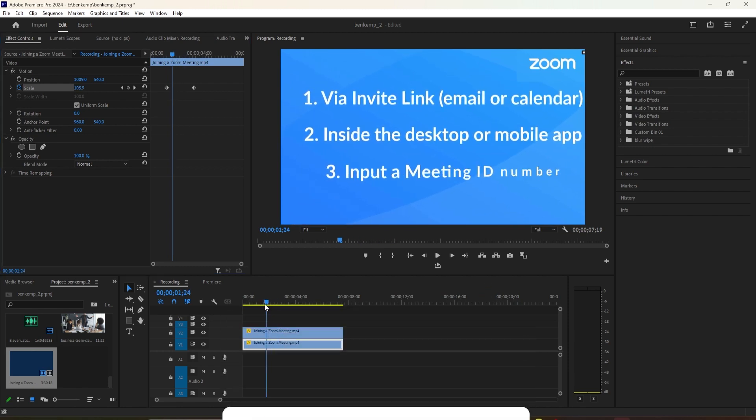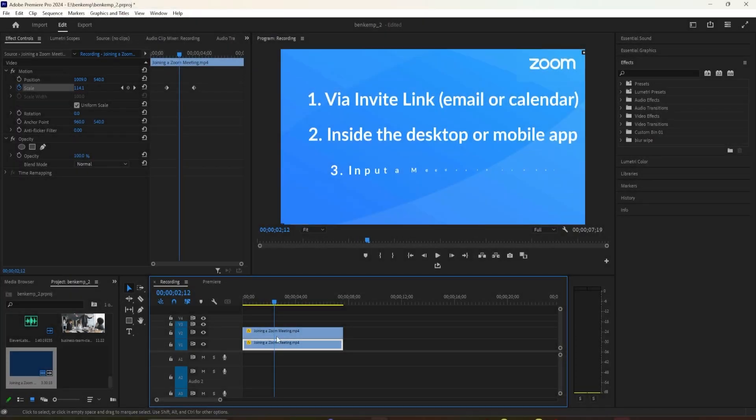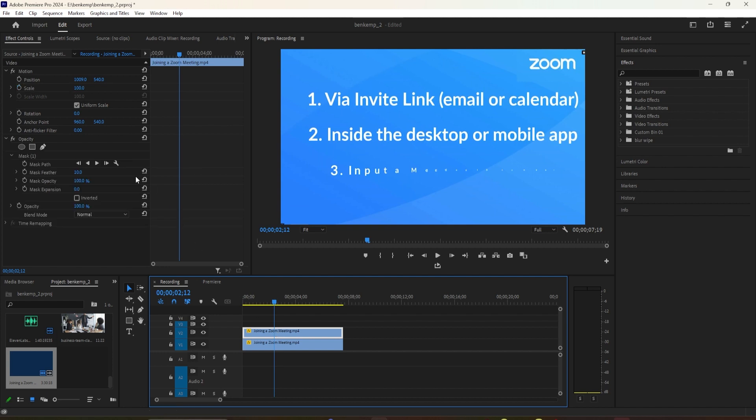And there you have it, a smooth zoom into your video without disturbing the logos on the screen.